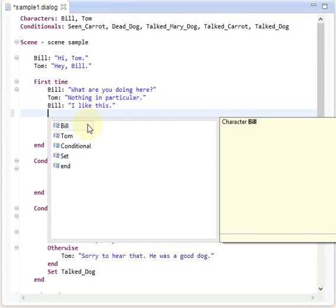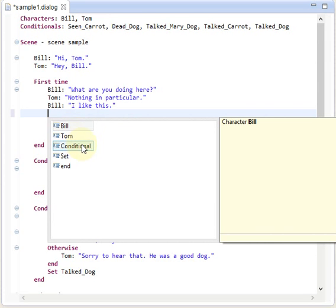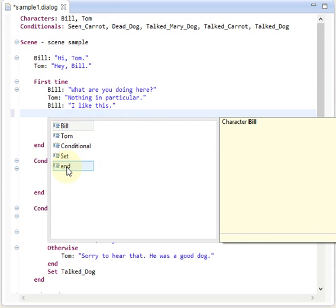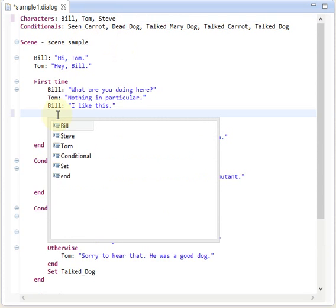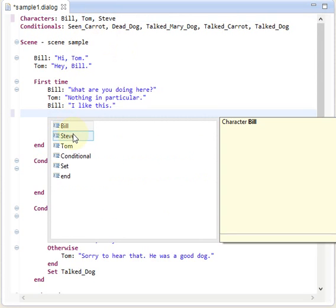So the content assist provides us with the available characters which are Bill and Tom, the possibility to start a nested condition here which is also allowed, and setting conditions or end the first time. So when I for example add Steve, the content assist will also feature Steve.